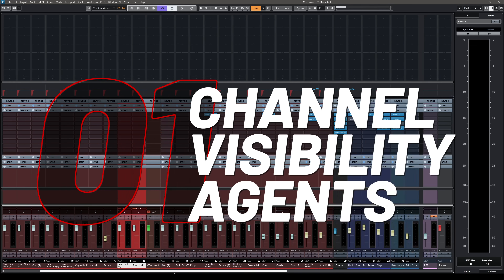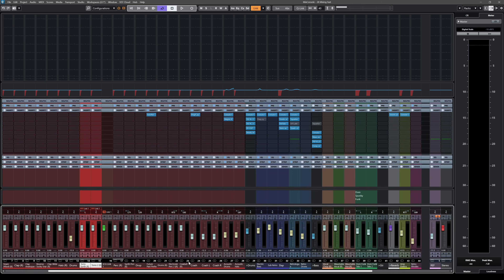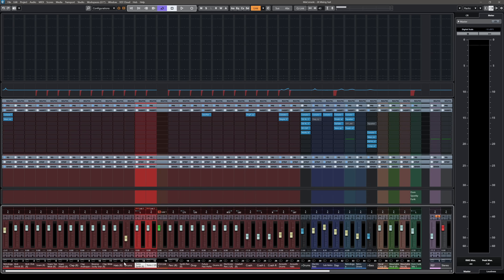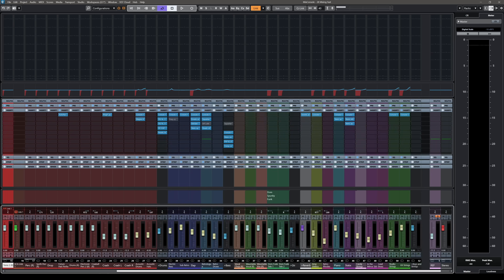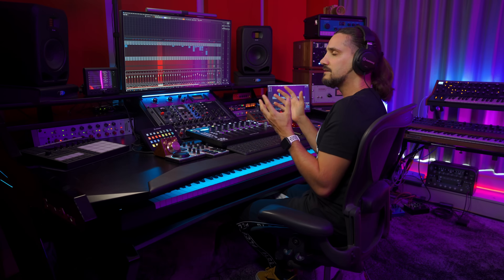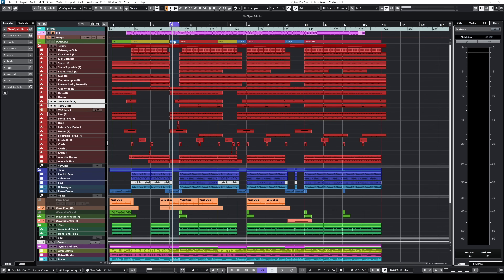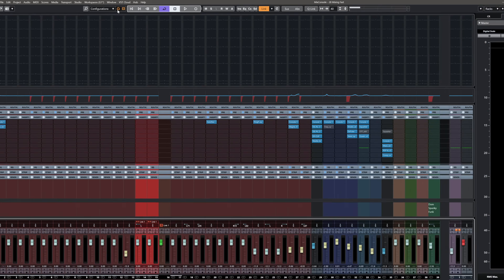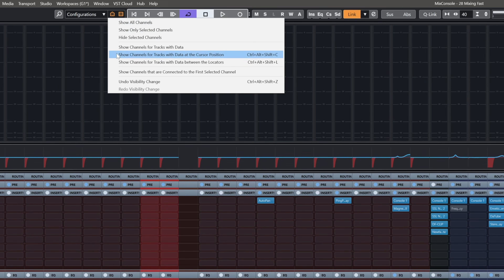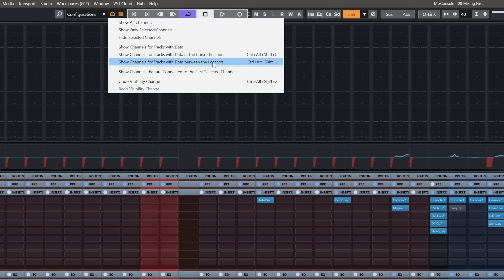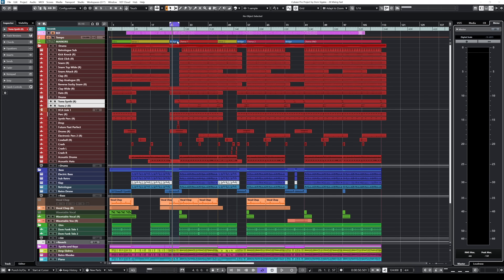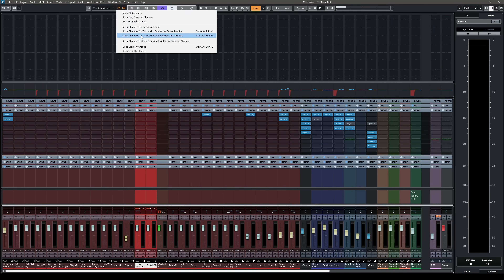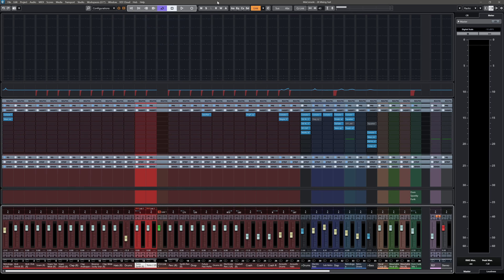Let's say you have a really busy mix like this one — I have many channels here: drums, bass, guitars, keyboards, vocals, pretty much everything. Cubase is really fast when it comes to navigating across your tracks, but sometimes you just want a cleaner look at your mixer. Let's say I want to work just on the bridge, where only a handful of instruments are playing. In the Cubase Mix Console you can go to the visibility agents and select to show channels for tracks with data at the cursor position, or channels for tracks with data between the locators. I use this all the time. I have my locators selecting the bridge section and I can use this shortcut — Ctrl+Alt+Shift+L — and see what happens to my Mix Console.